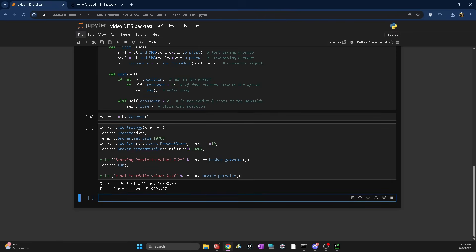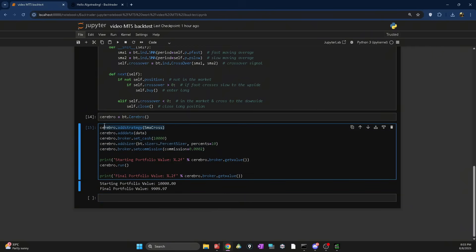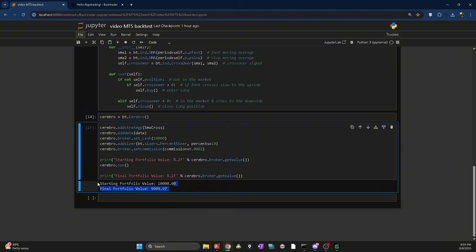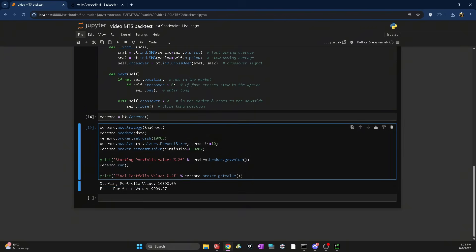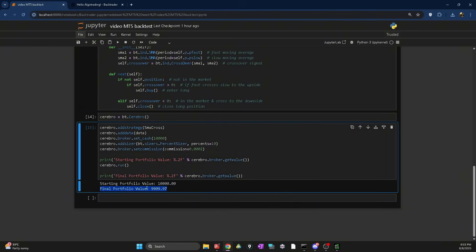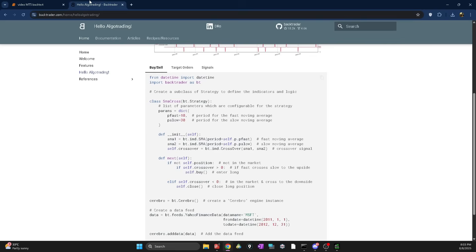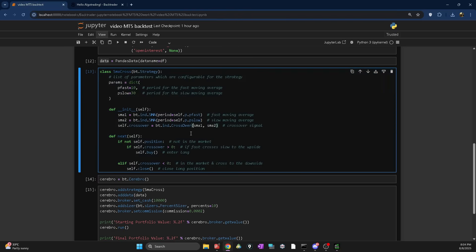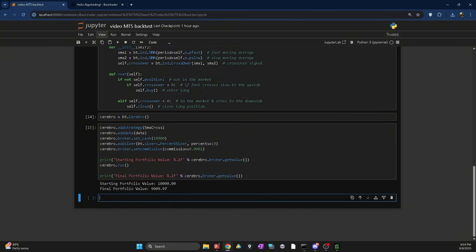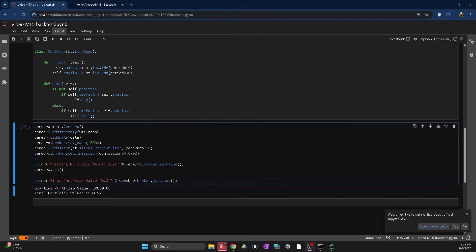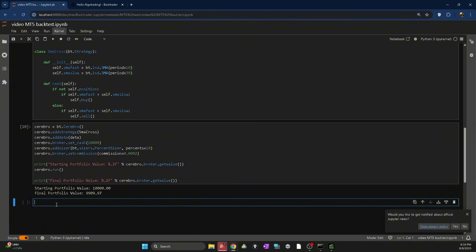We tell Backtrader to first show our starting portfolio using cerebro.broker.getvalue(), then run our backtest with cerebro.run(), then show our final portfolio. As you can see, all of these run — we added strategy, data, cash, position sizing, and commission. Our starting balance was ten thousand dollars and now we are at nine thousand nine hundred, so we lost one hundred dollars. This is just a sample strategy, but if you implement your own strategy you can get positive results.